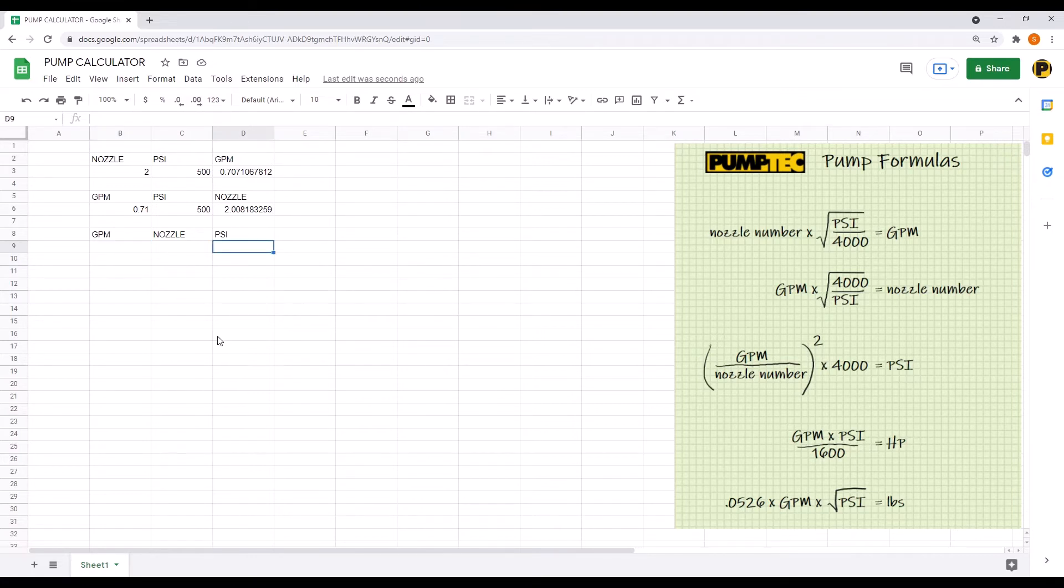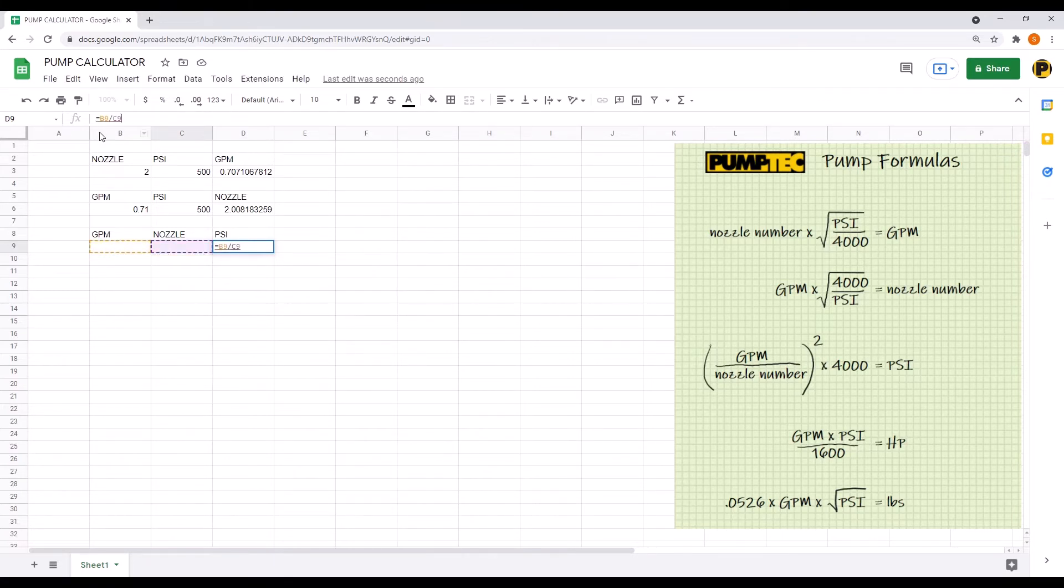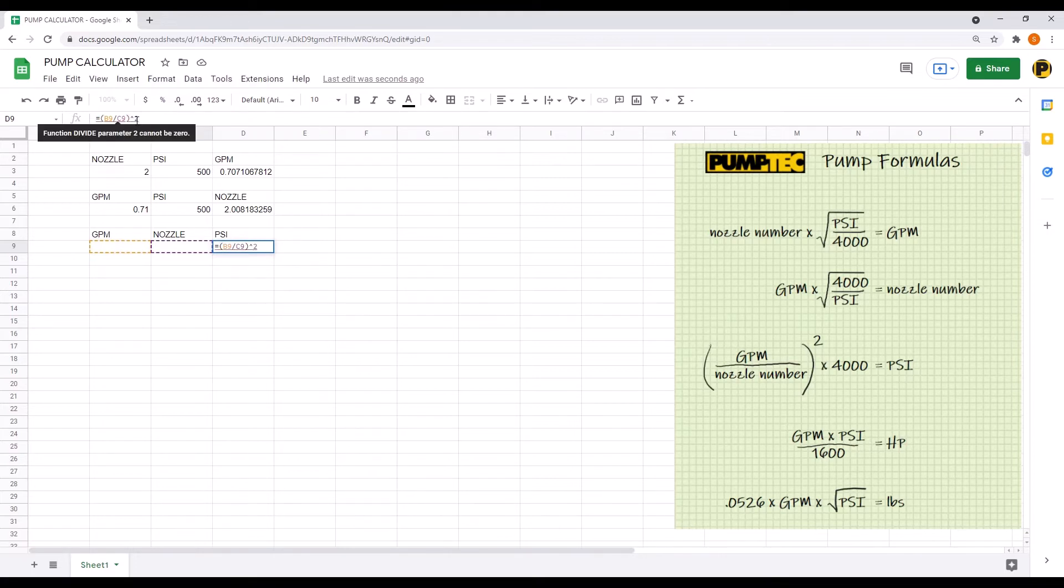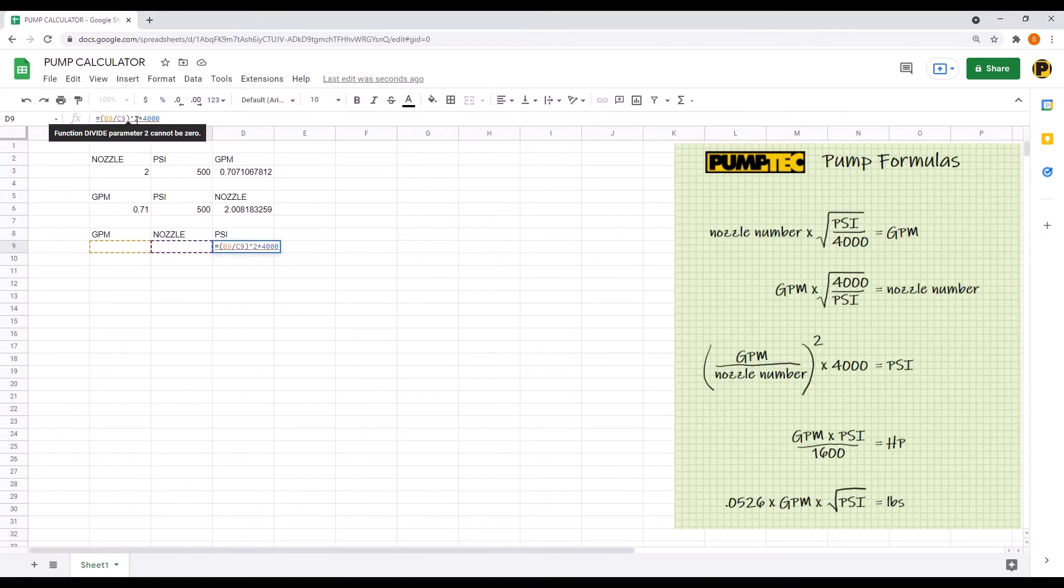And then select cell D9 under PSI and enter the third formula, GPM times nozzle. Add the parentheses around them before and after, and then type the caret symbol and a 2 for squaring them, and then multiply by 4000.